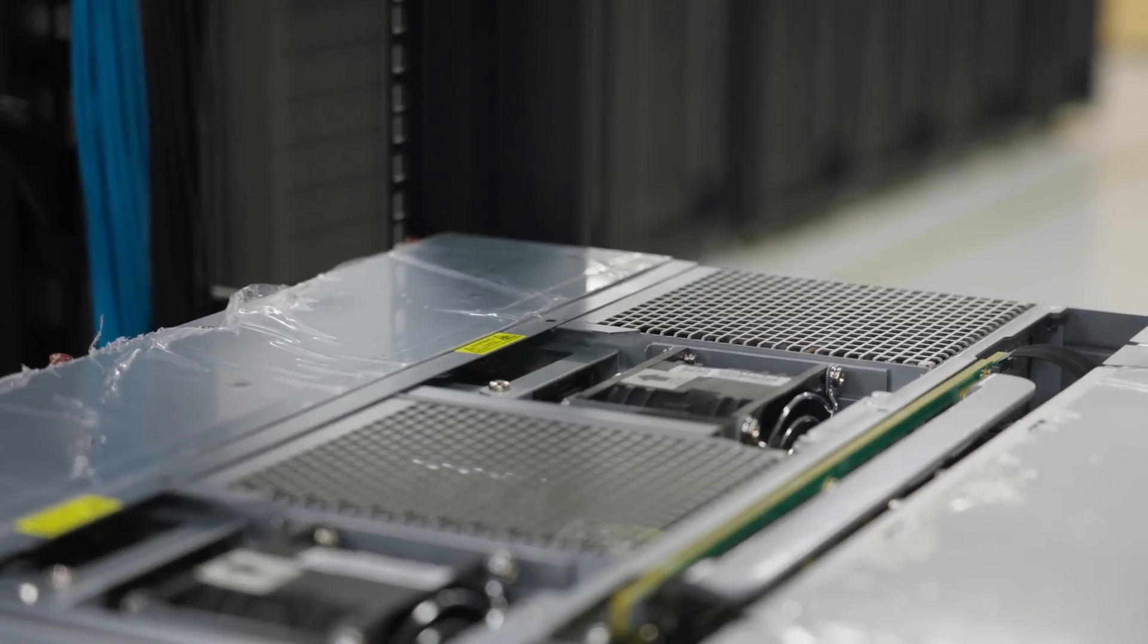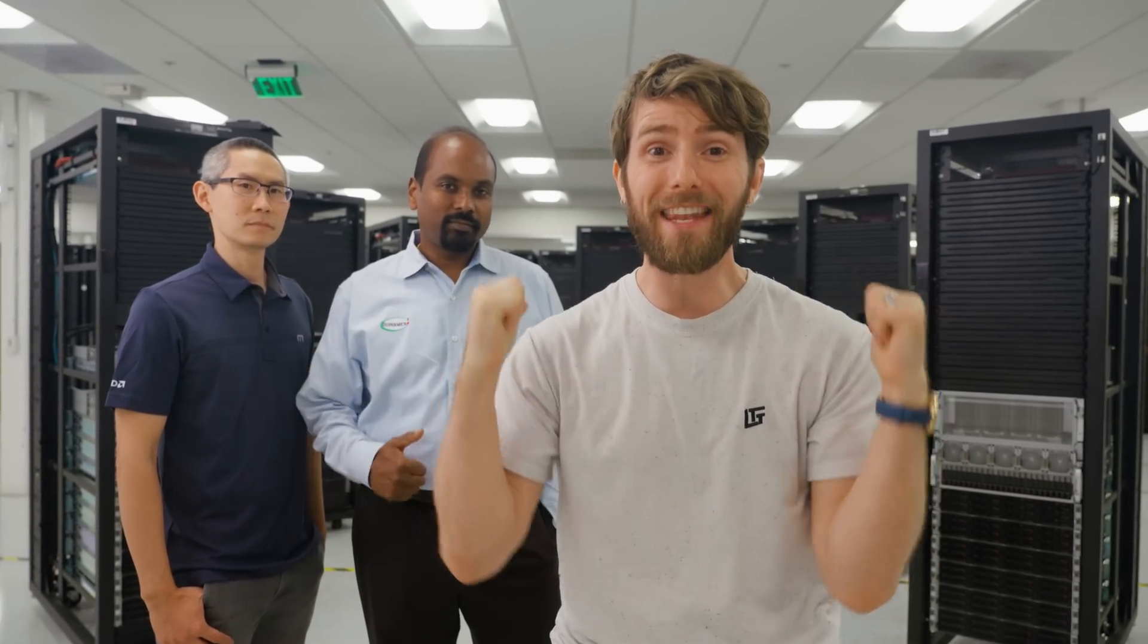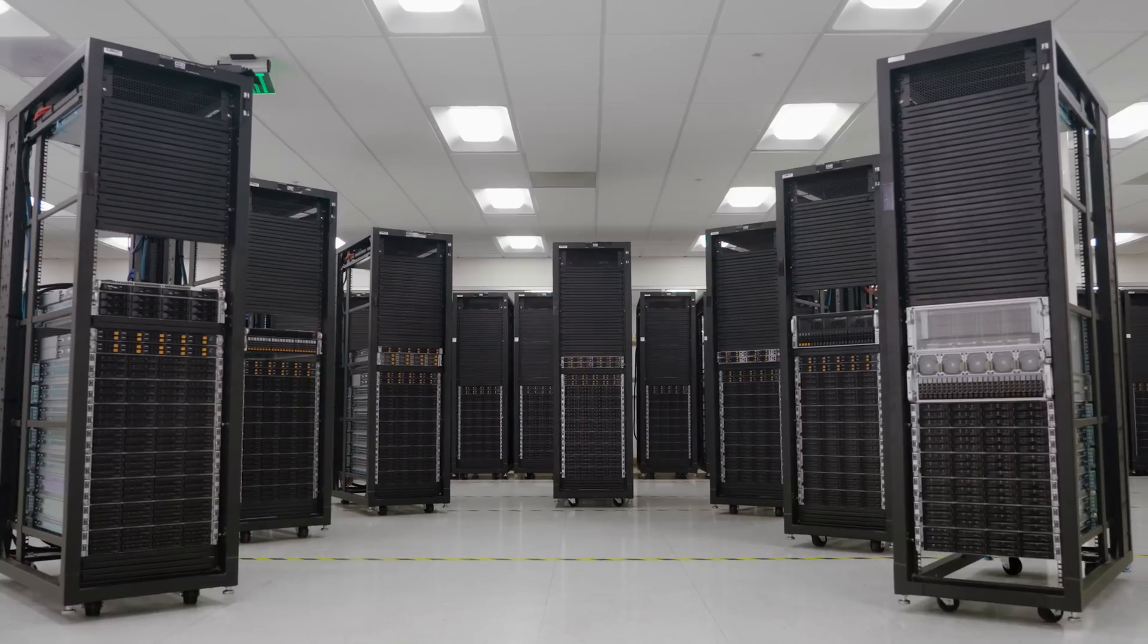And the best part is all of these platforms are ready to go at launch. And with Supermicro's jumpstart program, they will give you remote access to these systems so you can test and validate if your workloads will scale.